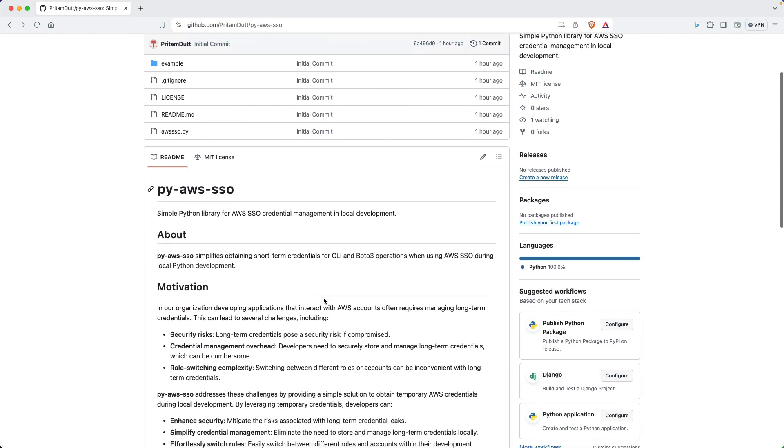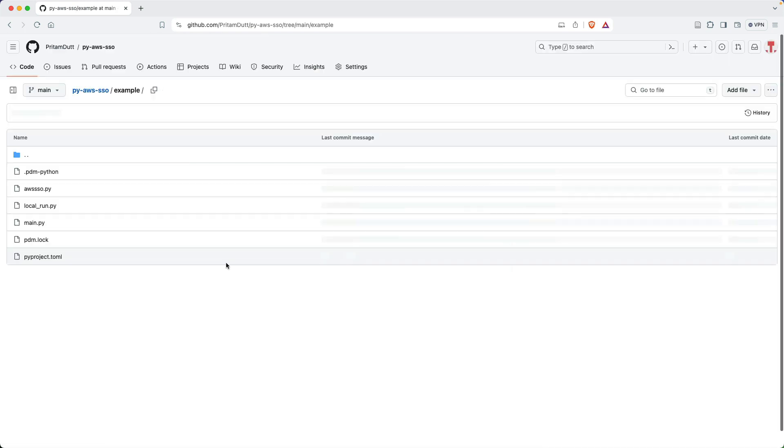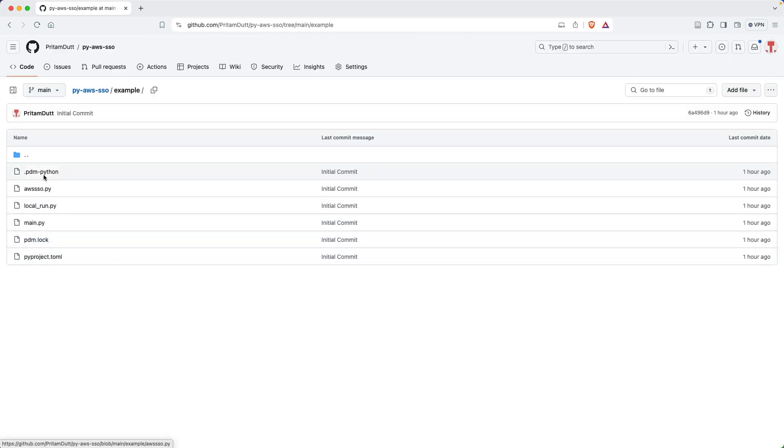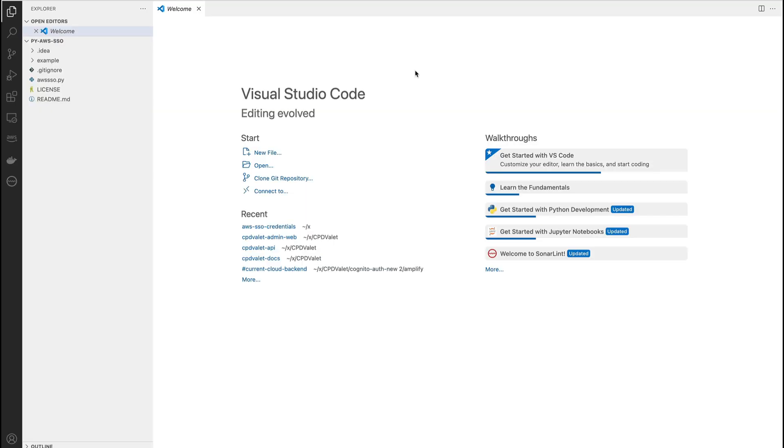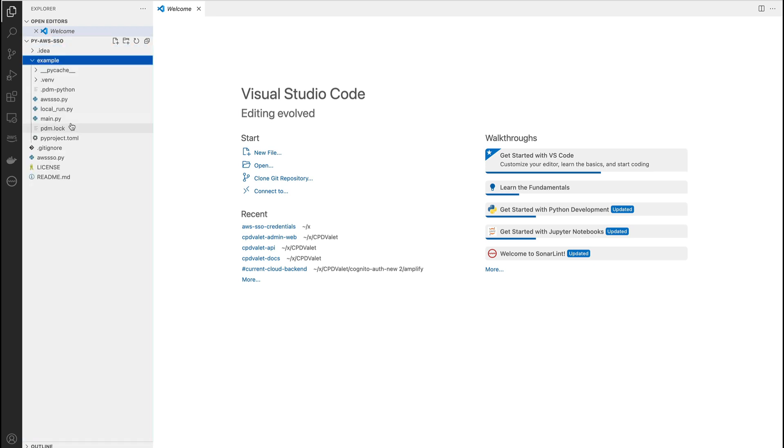With AWS CLI configured, next step is to use the AWS SSO module. Here's an example which we are going to use for this demonstration. Now let me quickly walk you through the code. So this is the repository that has been cloned. If you look at the example folder which has been taken up...